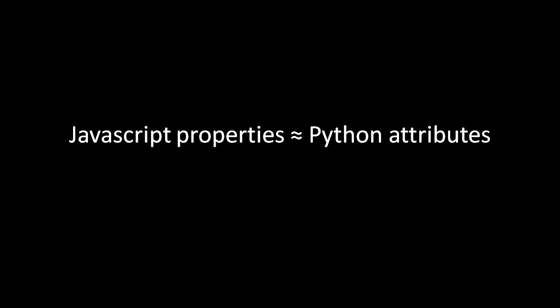Most objects in Python have what in JavaScript we call properties, but Python calls attributes.